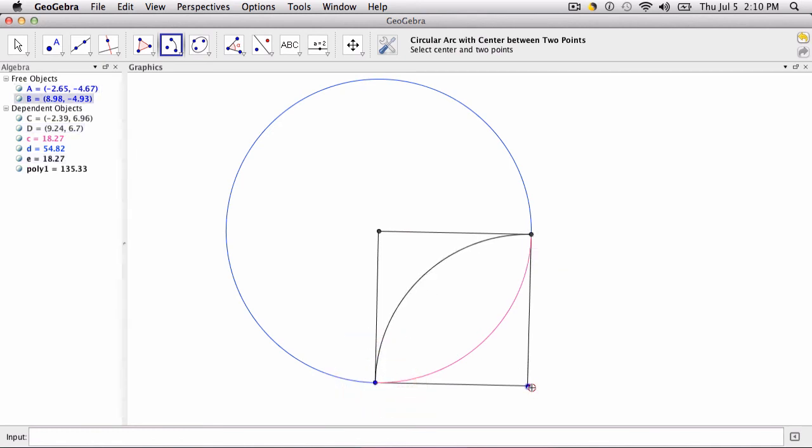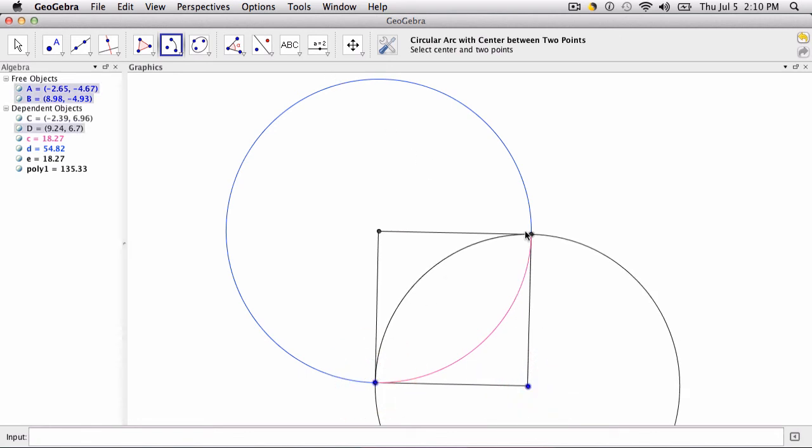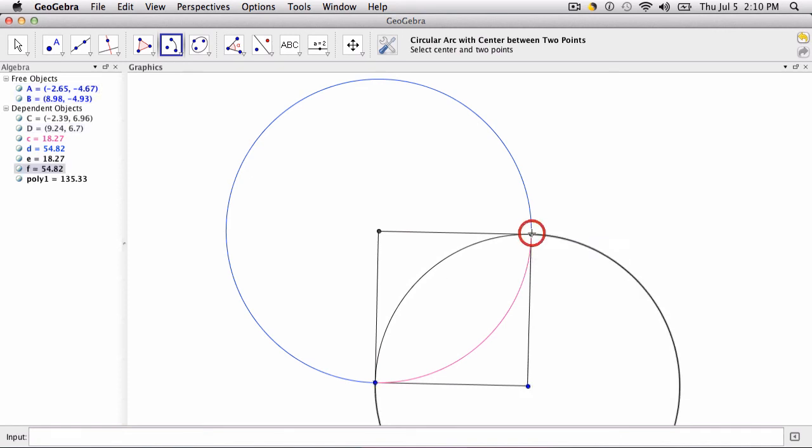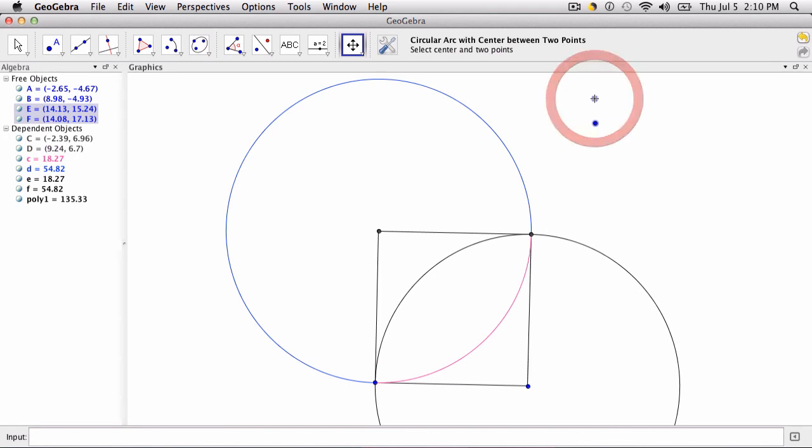But if I do the same thing and I go from this point, right? Oh, I just did that. If I go from here, sorry, this is my center, and I start here, and I go up, notice the circle again fills the complement space of the other arc. So you can see how these things work.